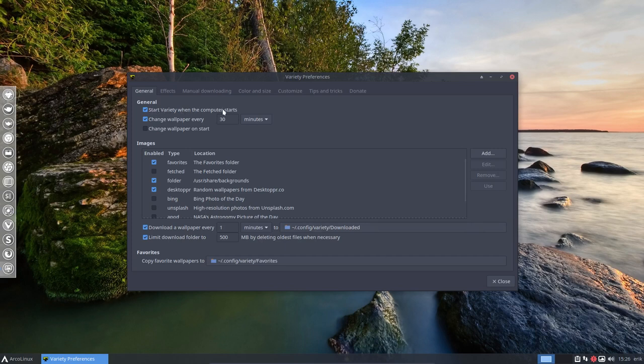If you don't want these wallpapers changes all the time. Start Variety when the computer starts, or not, et cetera, et cetera. You just click whatever you want.